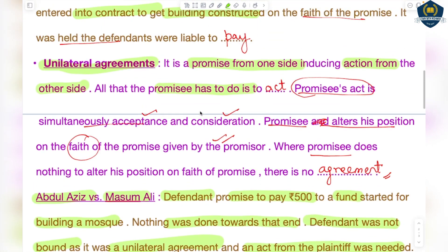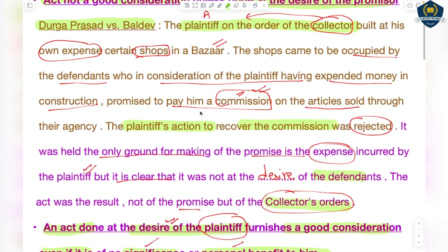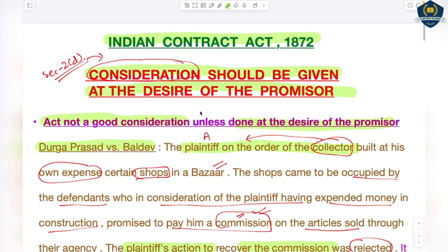So this is one important essential element of consideration. I hope the consideration topic is now well understood and this first essential element is clear. In the next session, we will cover another essential element of consideration — that it should be given by the promisee or any other person, meaning consideration is always given by the promisee.